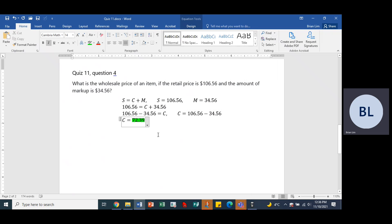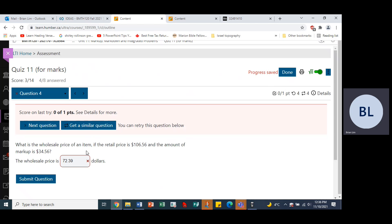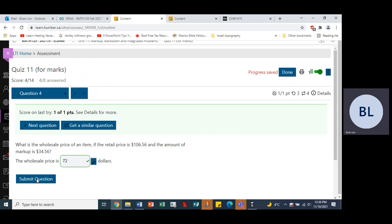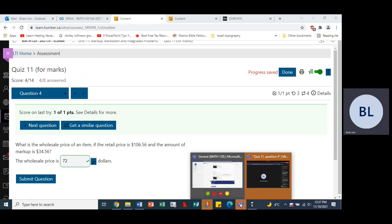So 72 is the answer. Let's go back to the question and we put in 72. And that should be correct. And there it is. It is now correct.